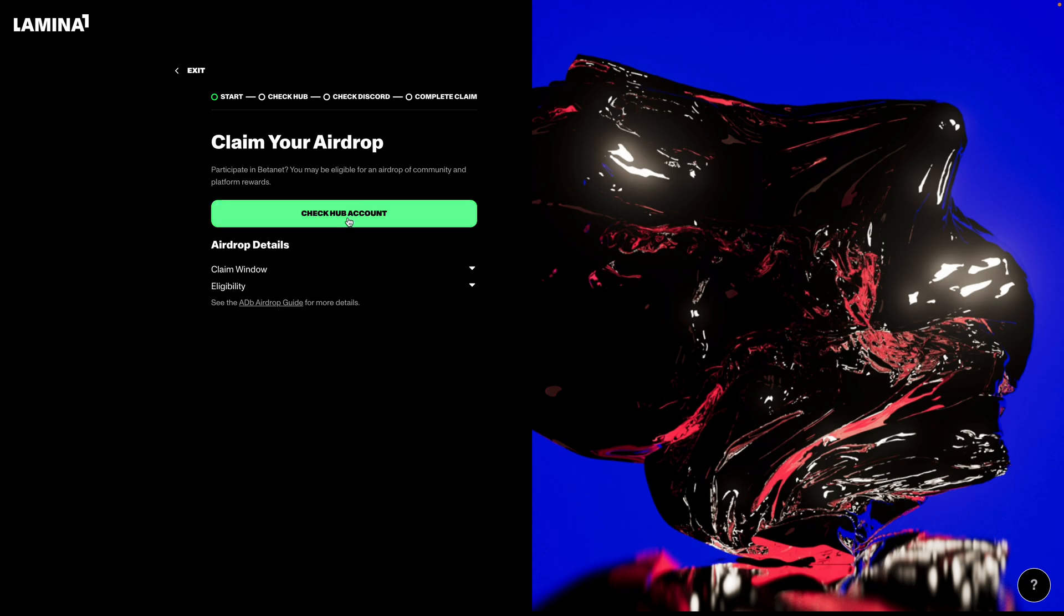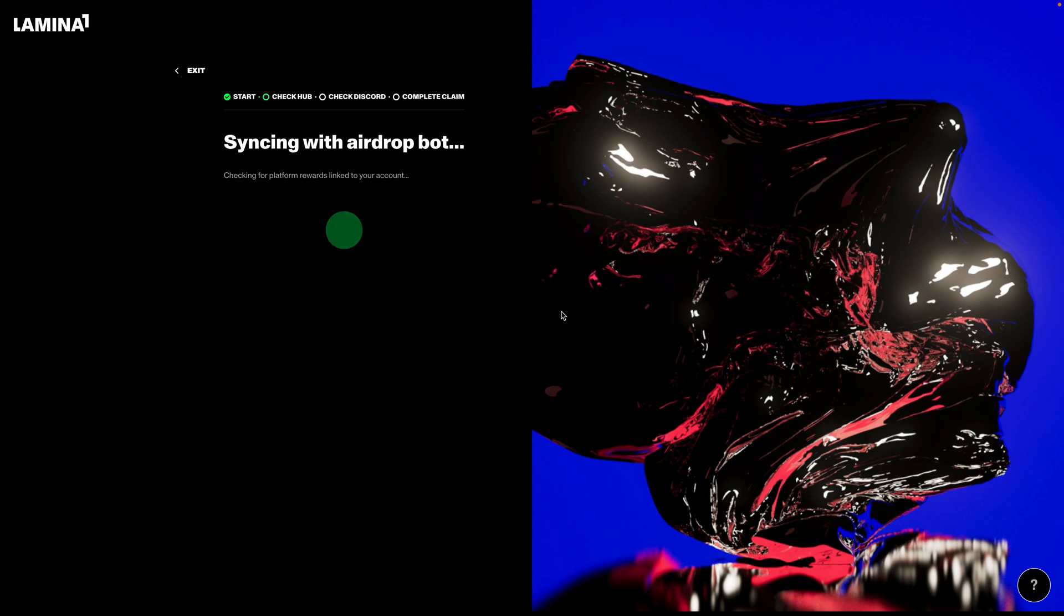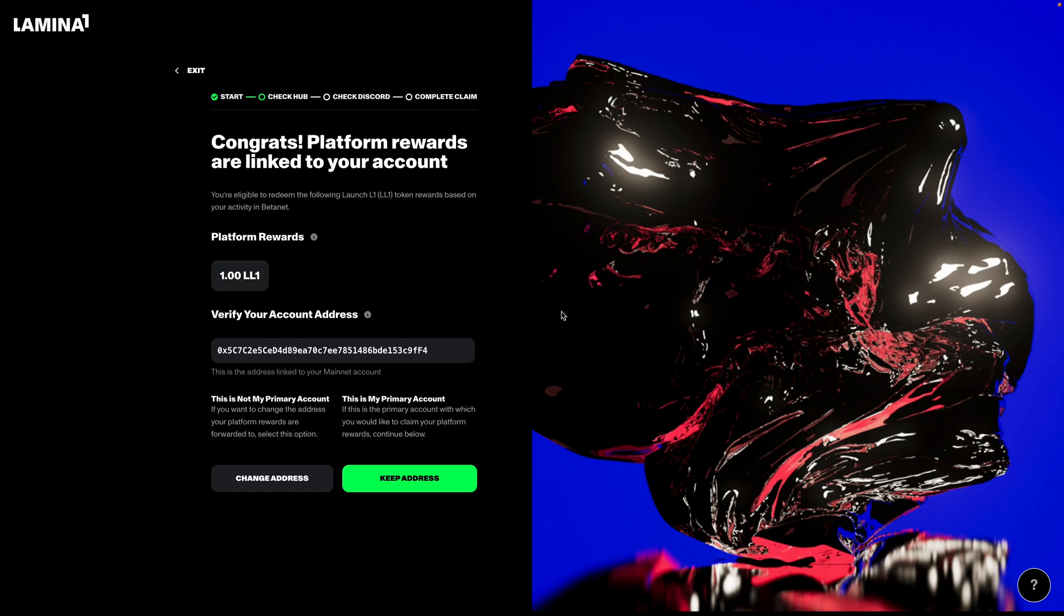First, let's check my Hub account for community rewards. Just going to click this button. And from there, you'll see after syncing with the airdrop bot and airdrop claim flow, this has discovered that I am currently eligible for 1LL1 as my platform reward. This platform reward is linked to my on-chain activity during Betanet. So think, you know, number of transactions, number of content pieces made, all of that good stuff.